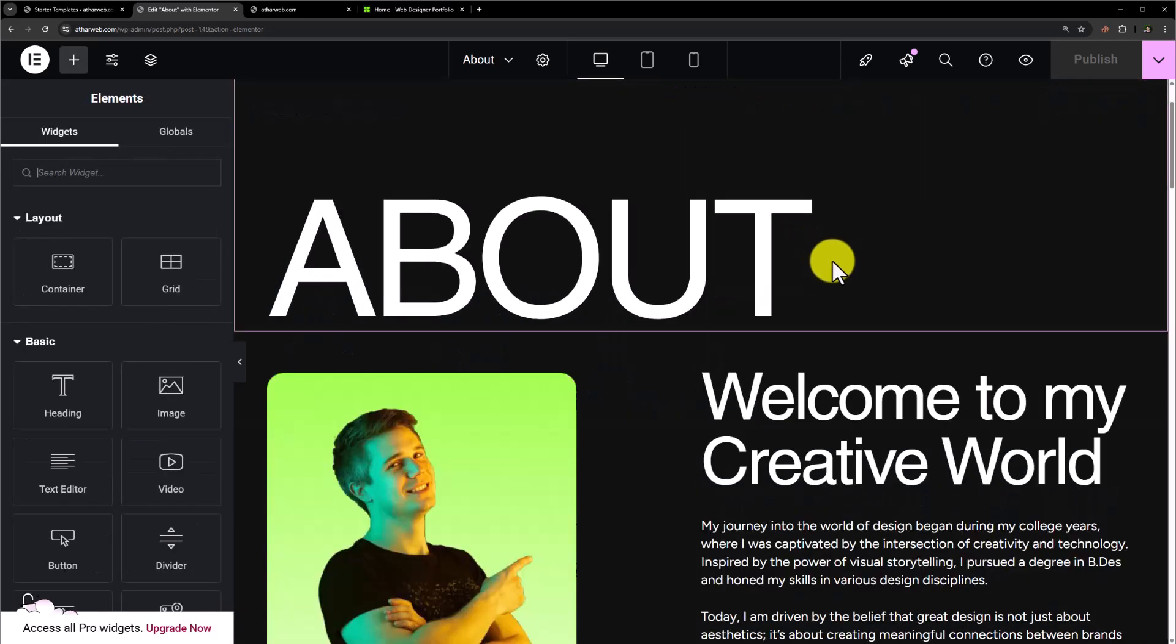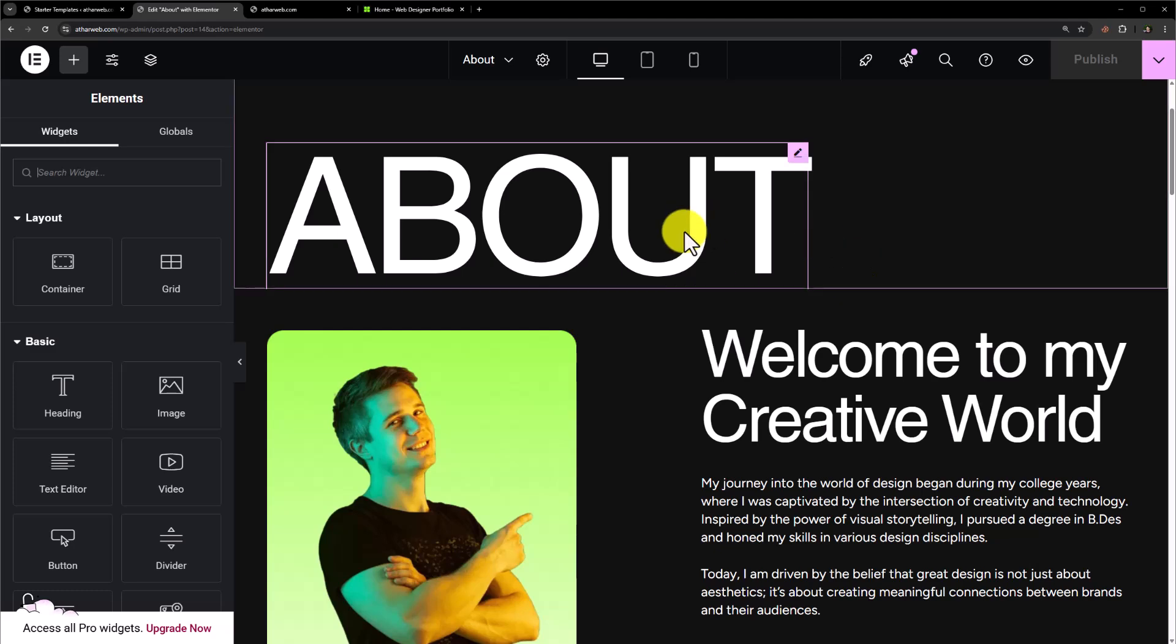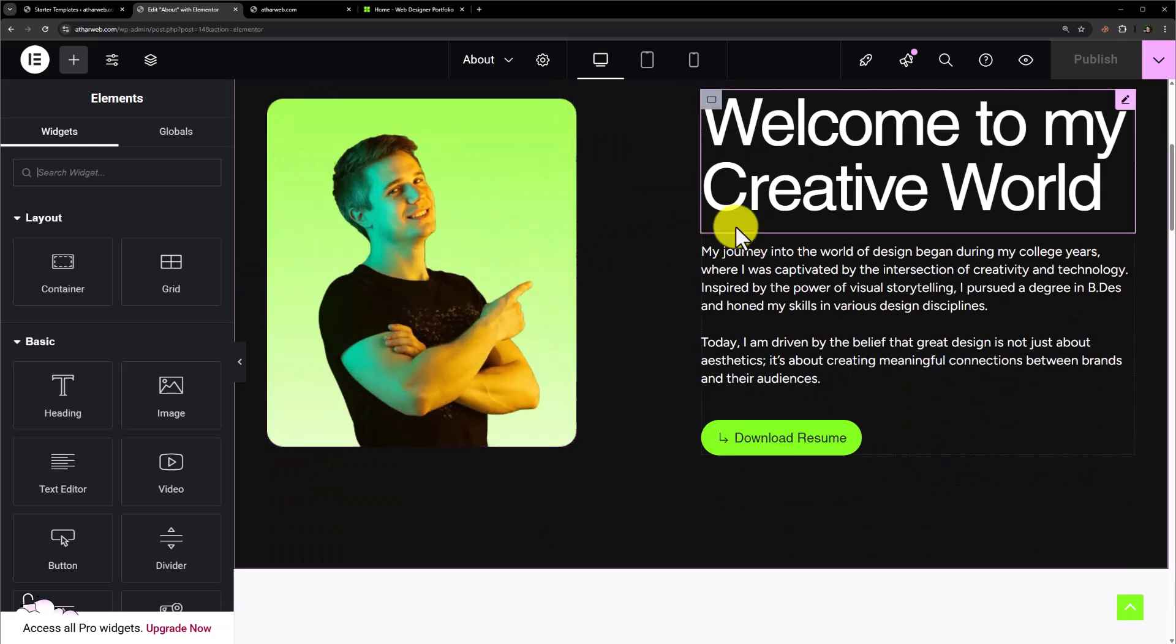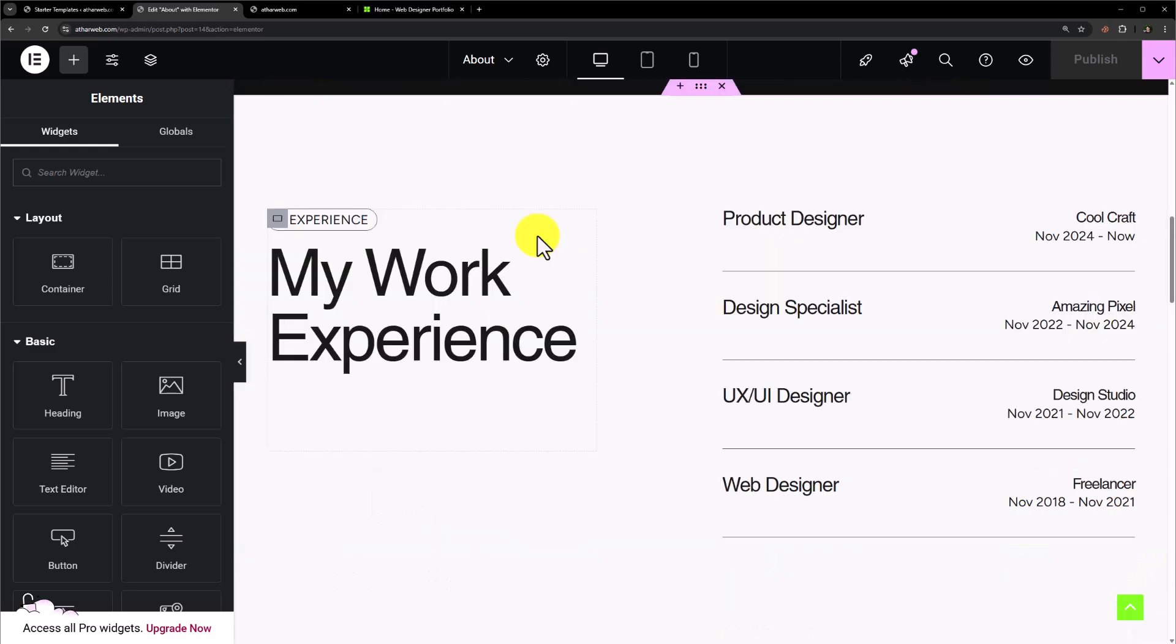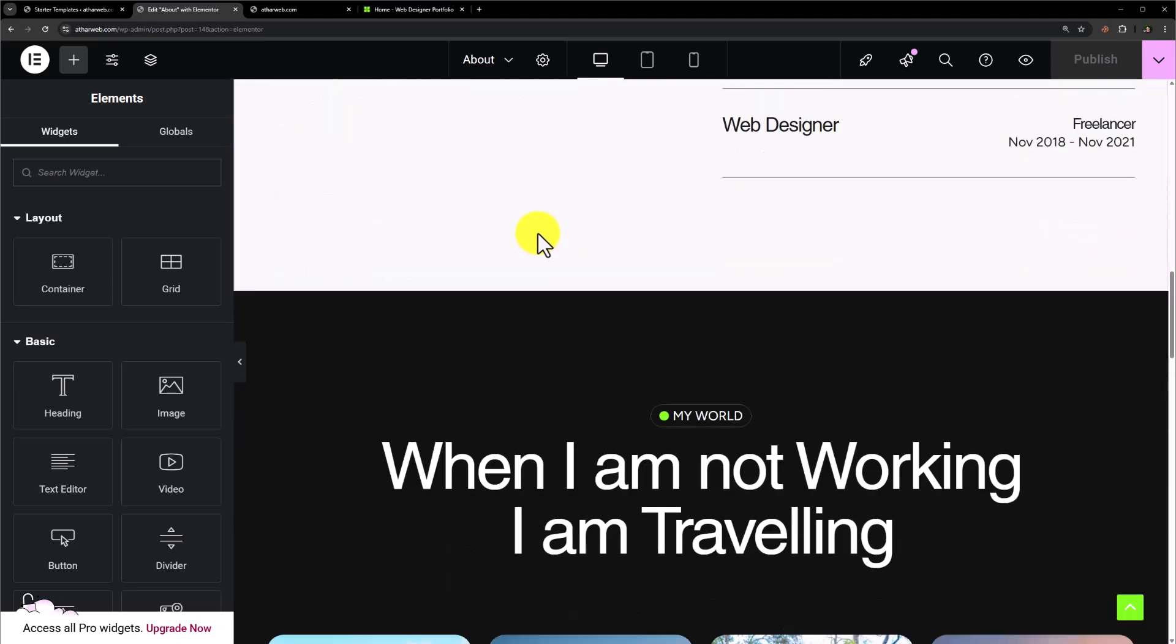It will open up here and now from here you can easily change the text and change these images very easily. So this is how you can create a personal portfolio website with the help of free Elementor version.